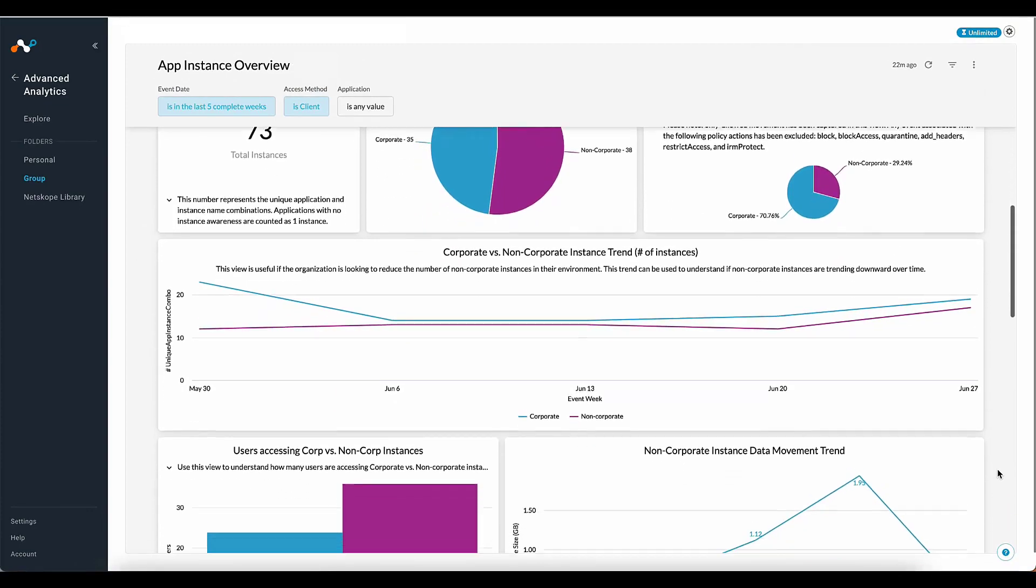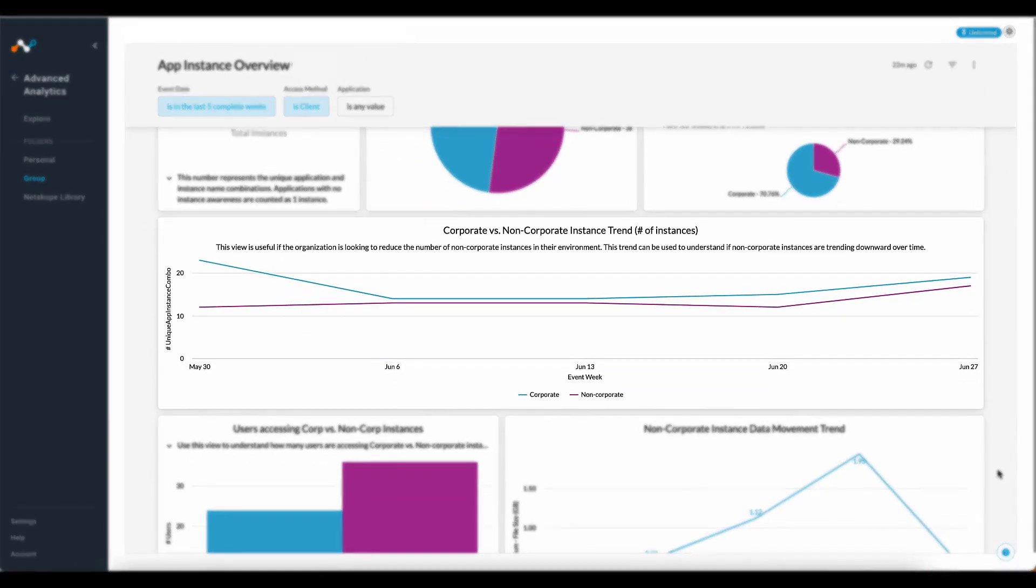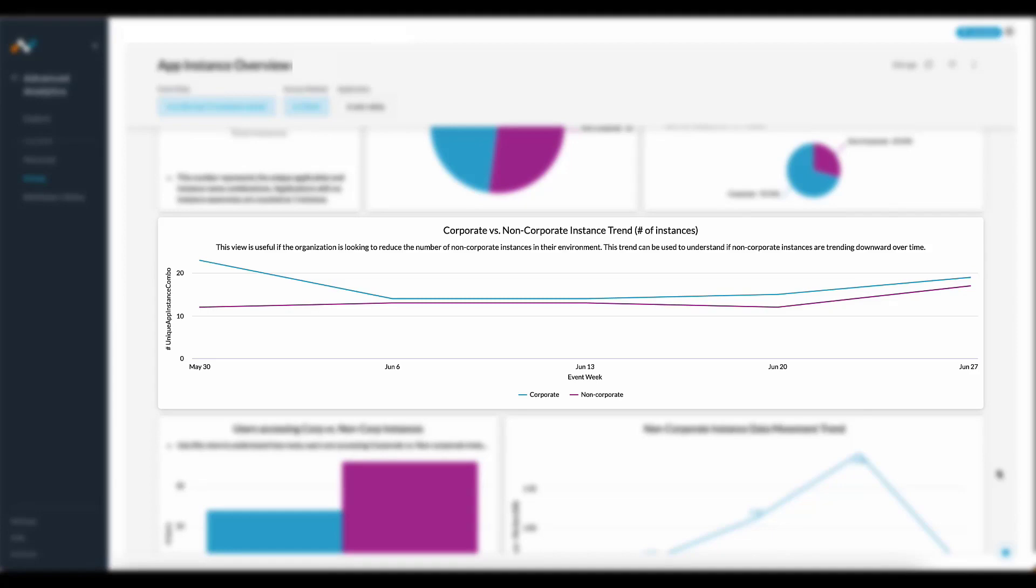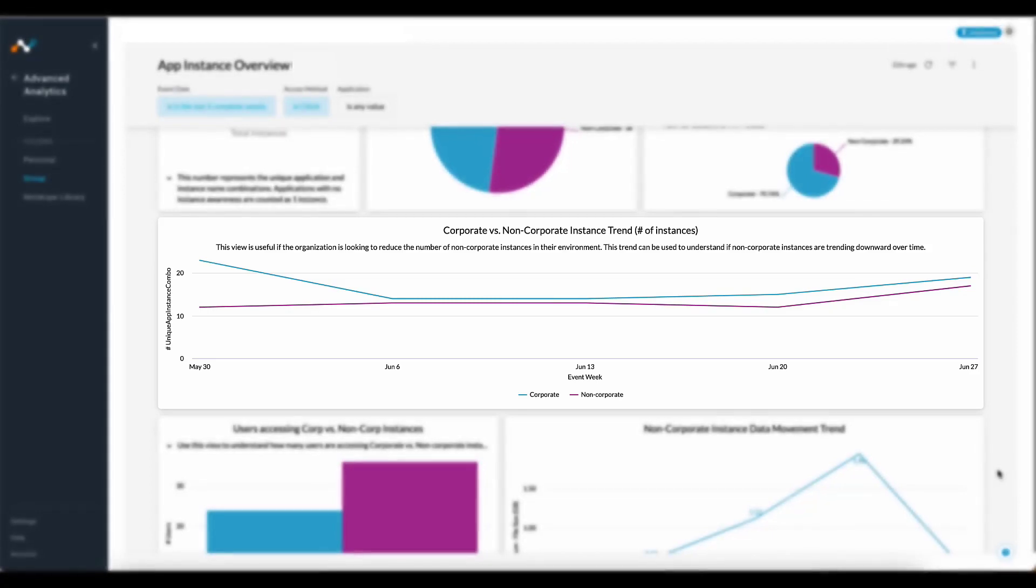Moving on to this next section, the line graph titled Corporate versus Non-Corporate Instance Trend displayed in number of instances. This view is useful if the organization is looking to reduce the number of non-corporate instances in their environment. This trend can be used to understand if non-corporate instances are trending downward over time.